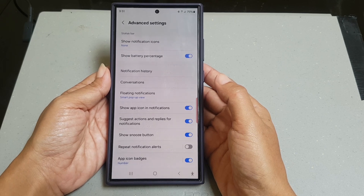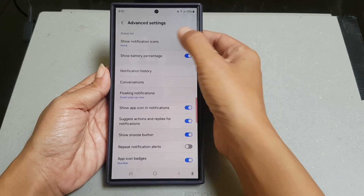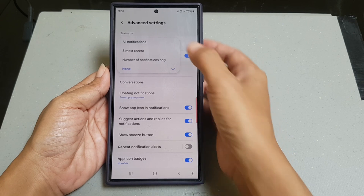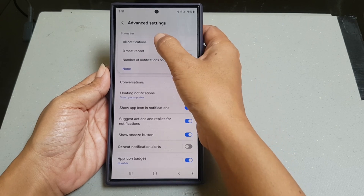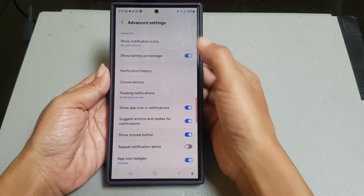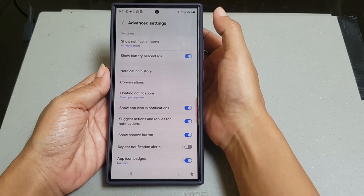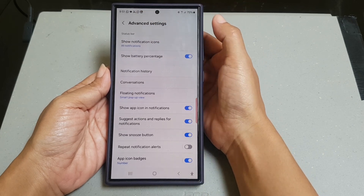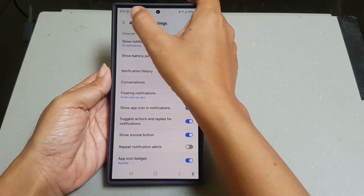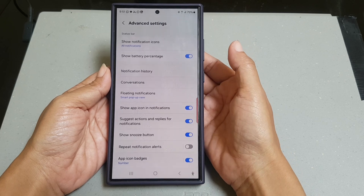Next, tap Show Notification Icon and then select All Notifications. When you select this option, your phone will show all unread notification icons on the status bar.